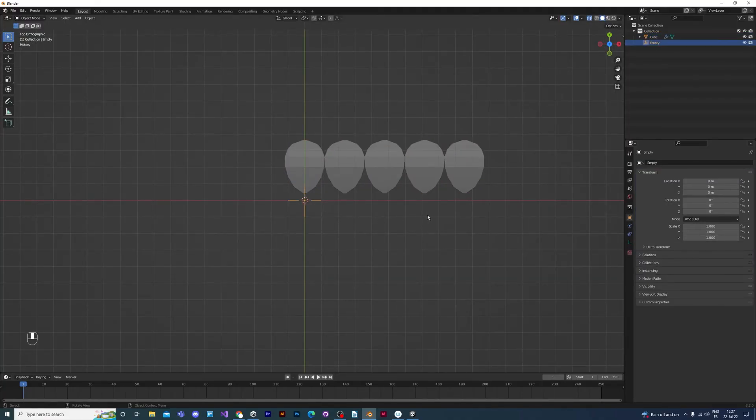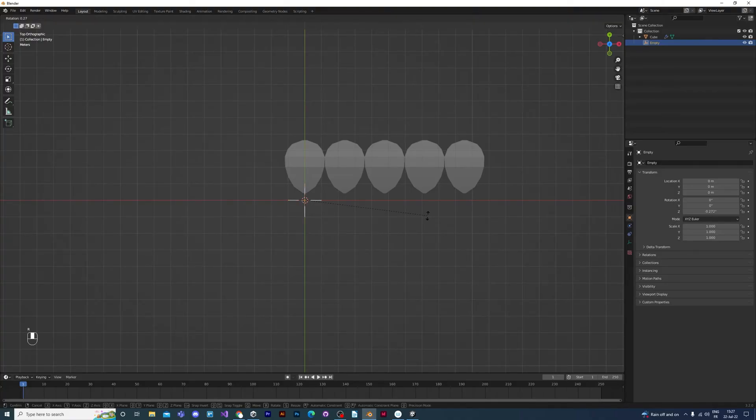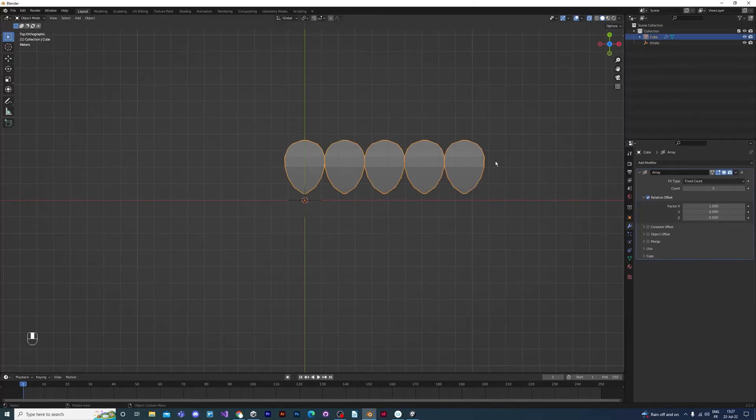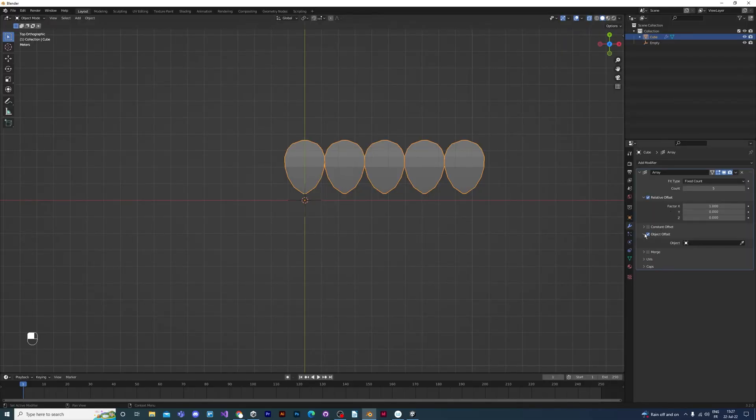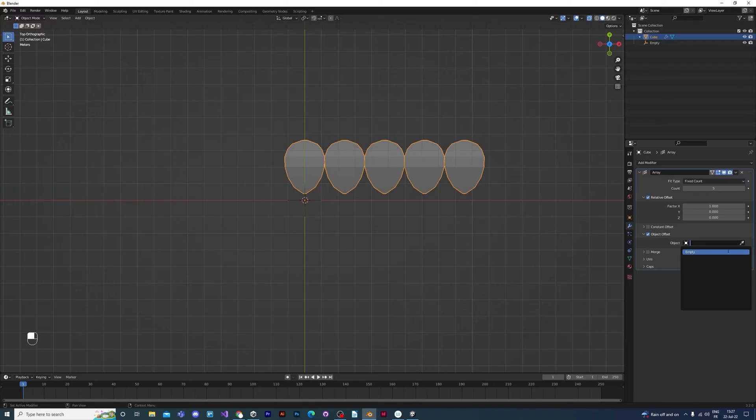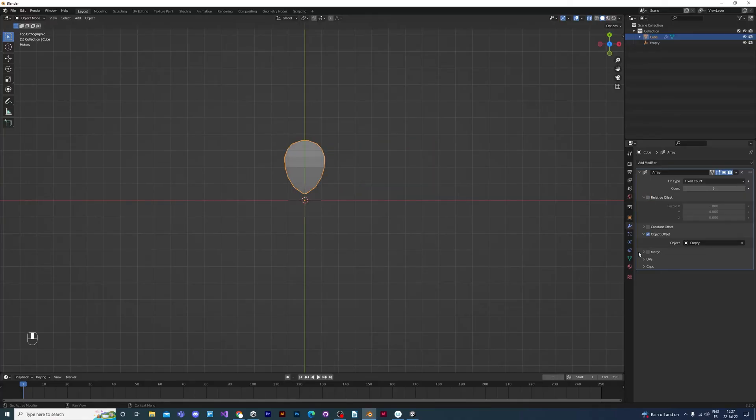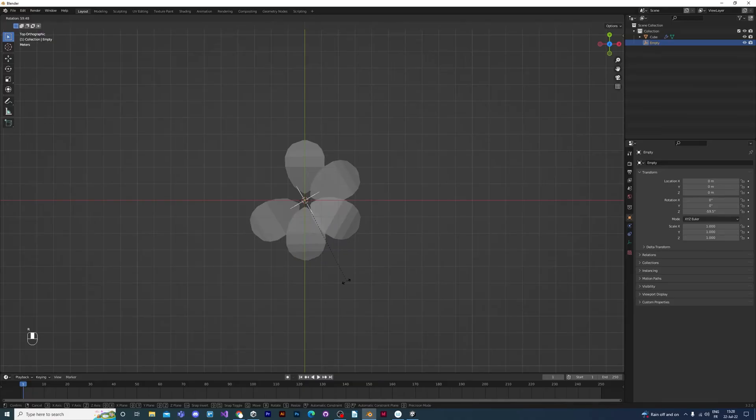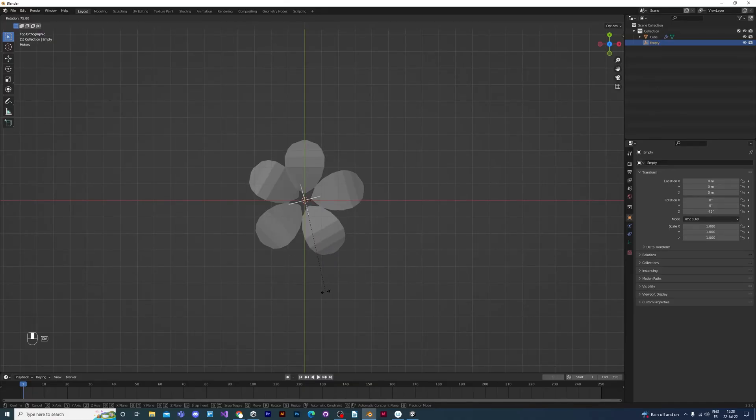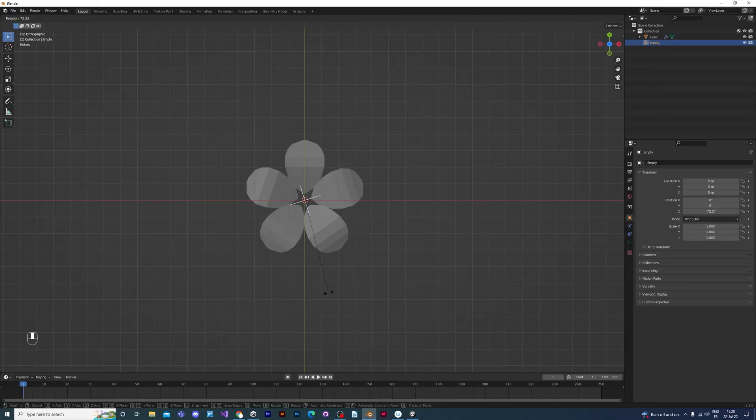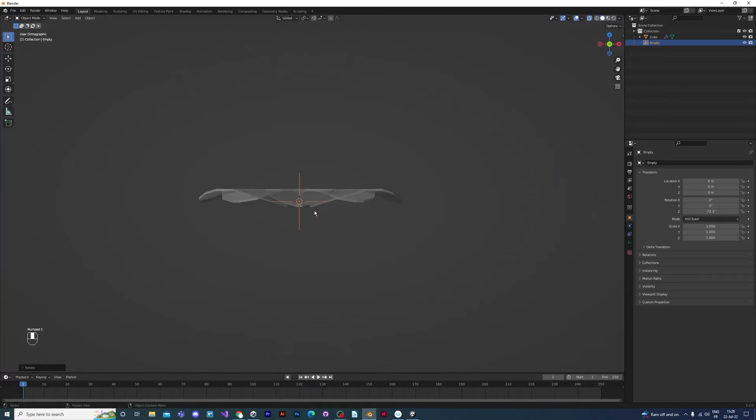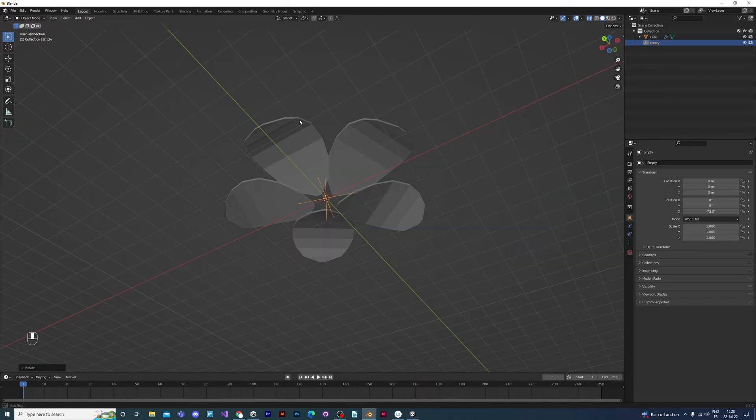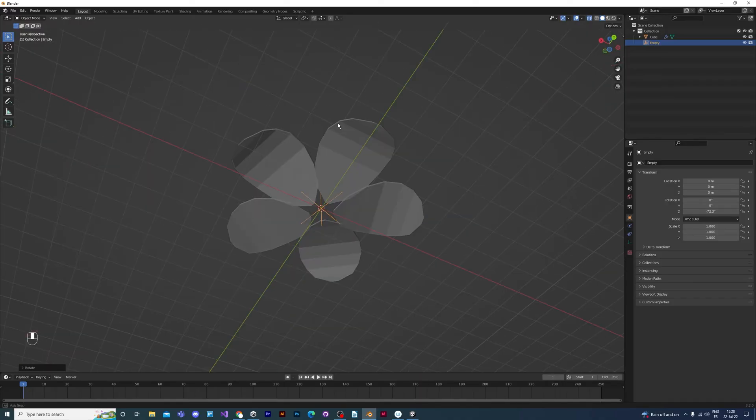And now we're going to turn the cursor so that the petals follow the cursor. But first, we have to link the petals to the cursor. We do this by selecting object offset and then selecting the empty. Sorry, not the cursor. So now everything's linked together. All we have to do is select the cursor and rotate by pressing R to rotate. And there we go. You've got the petals of the flower and it's starting to look quite good.